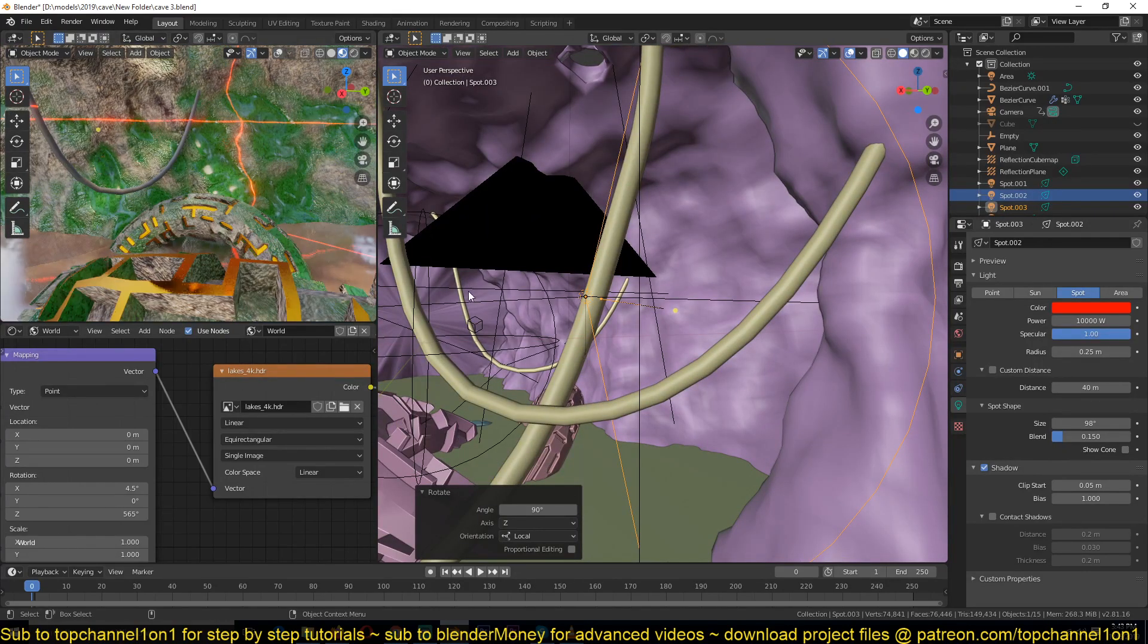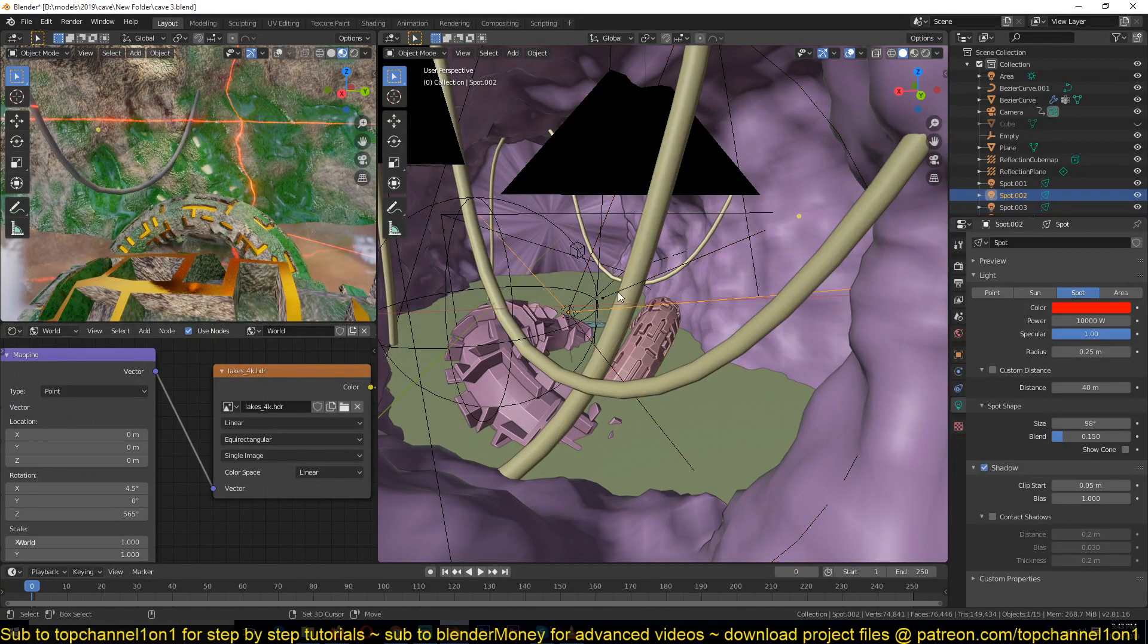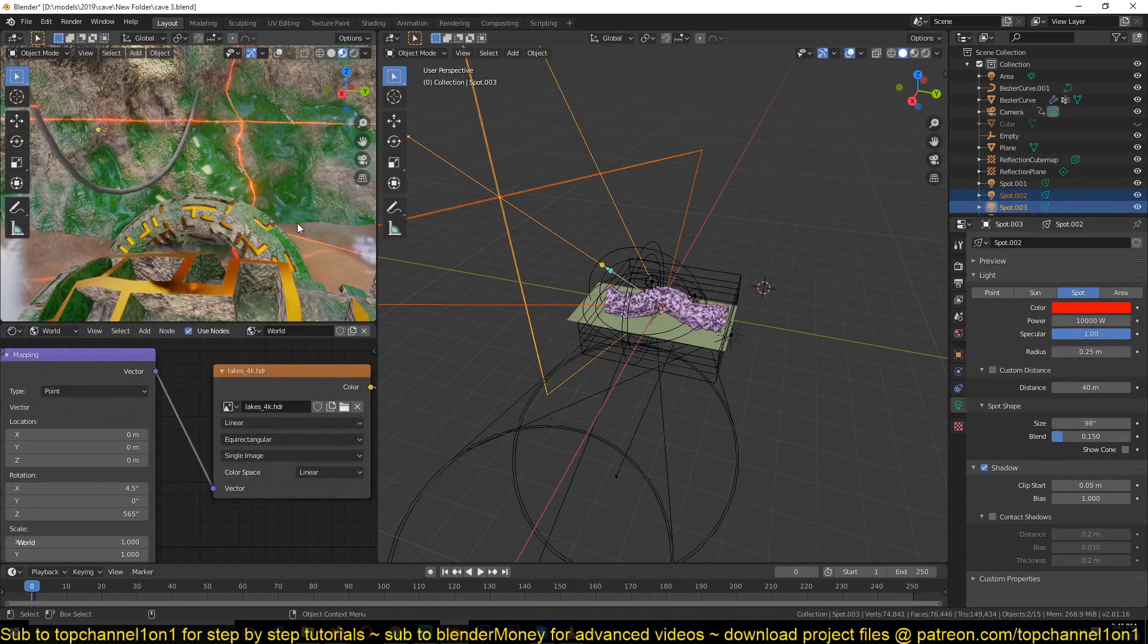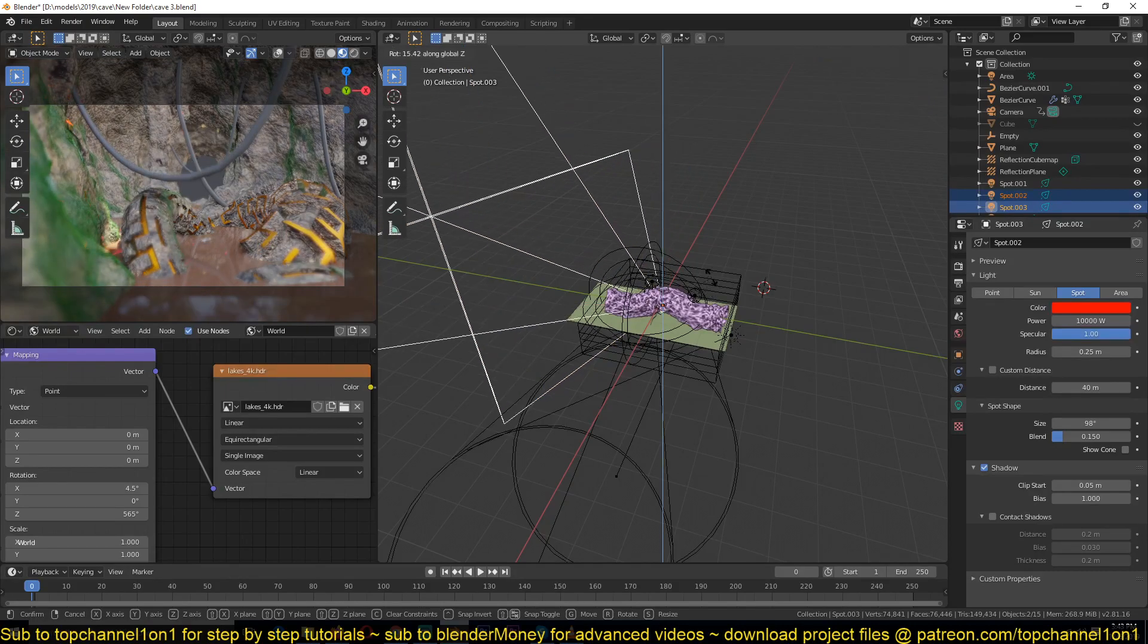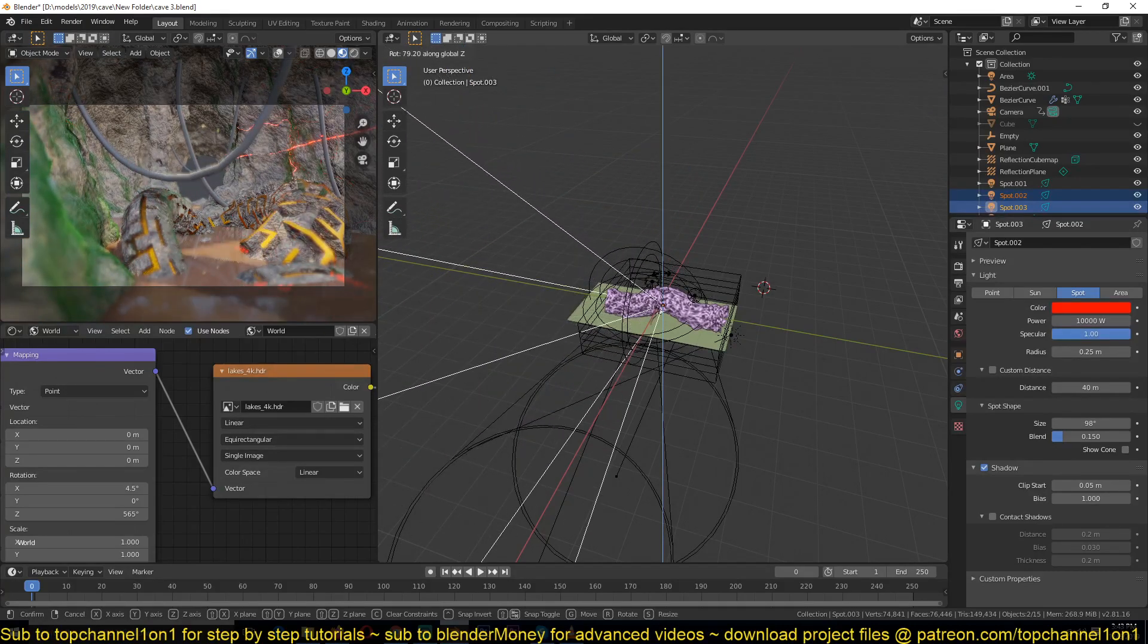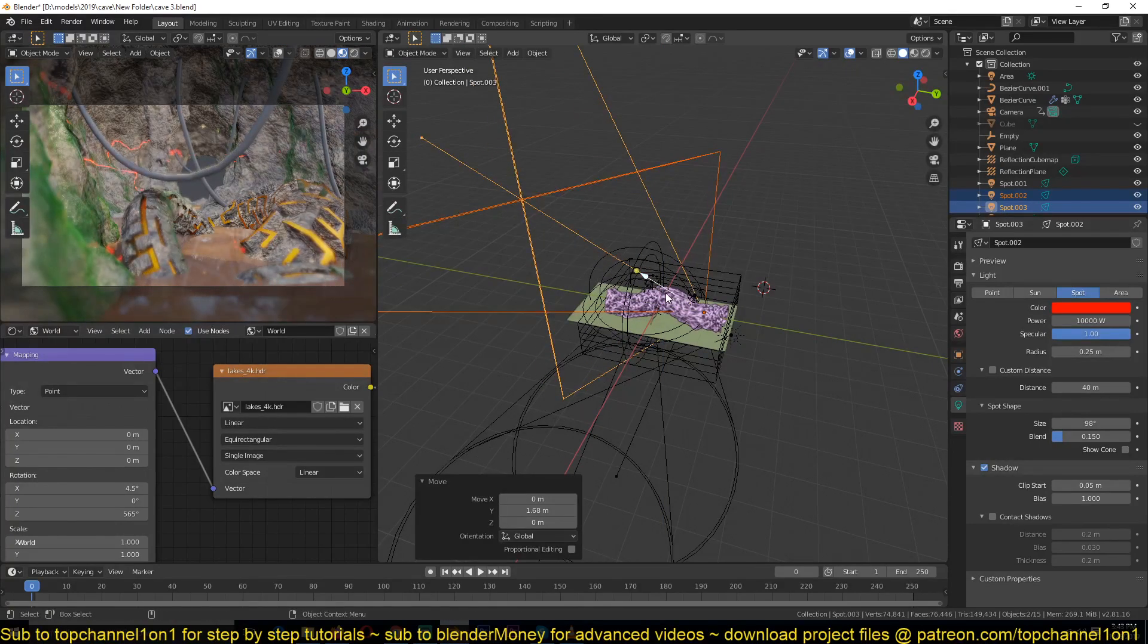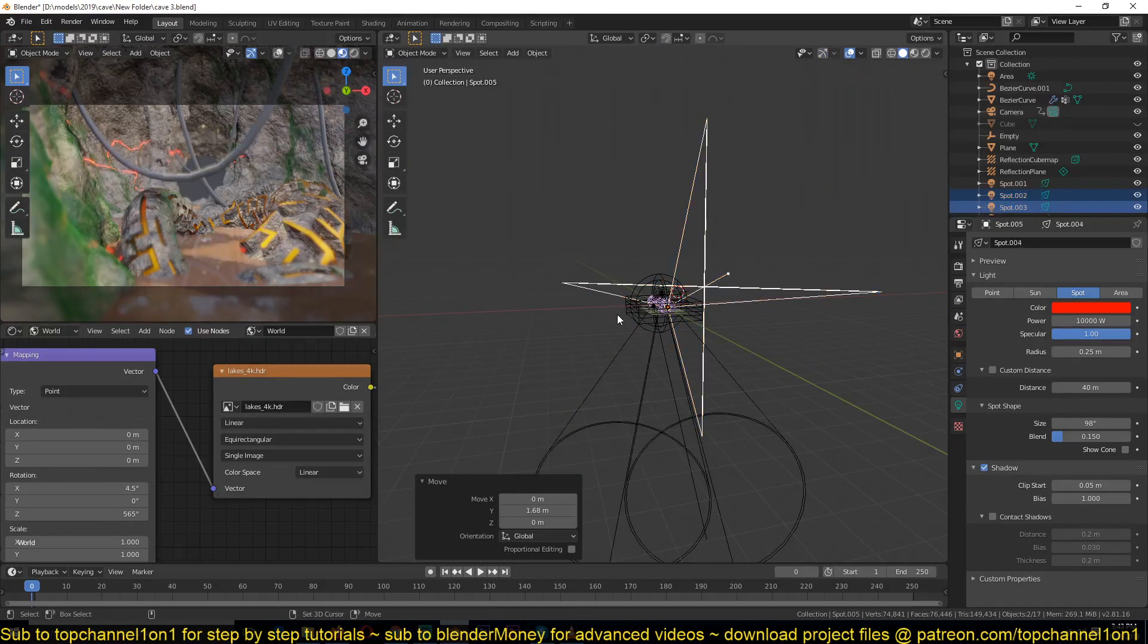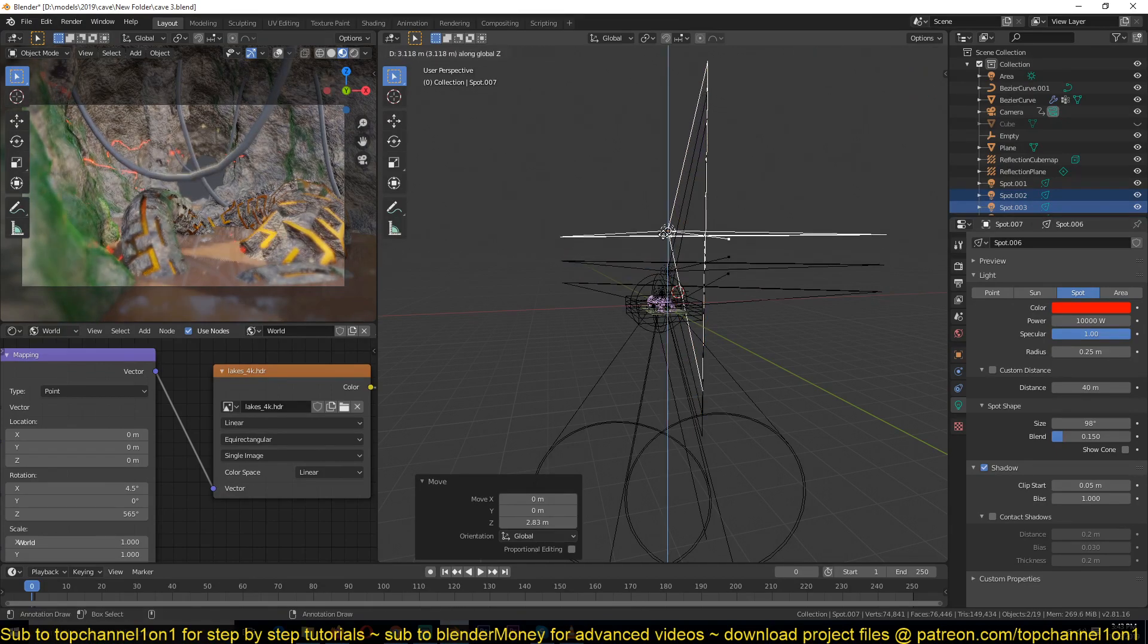So you can use this to scan the cave. And you can even duplicate this a few times and kind of create a grid.